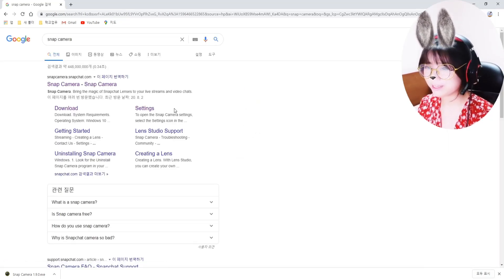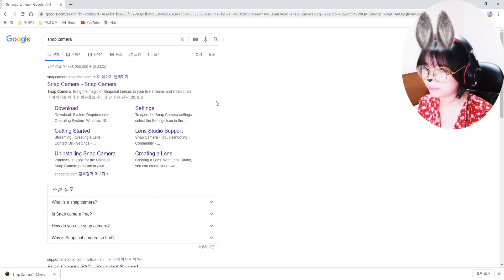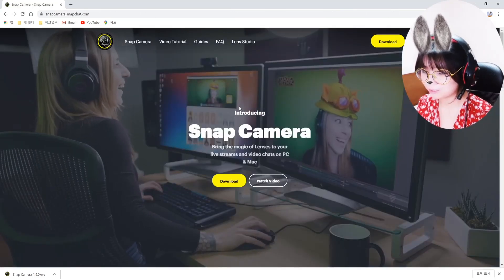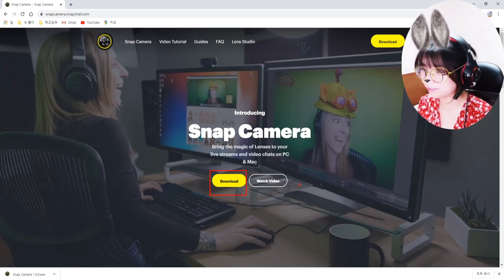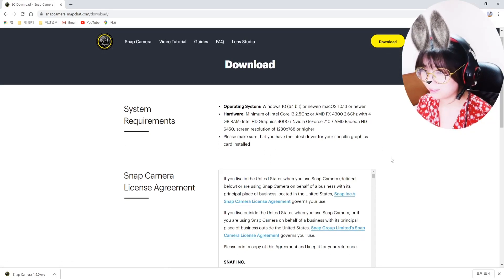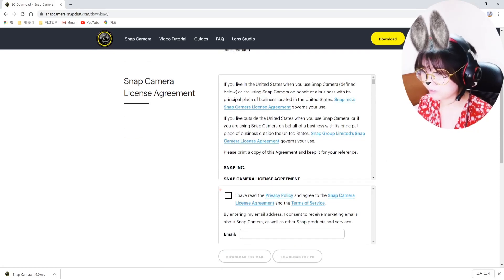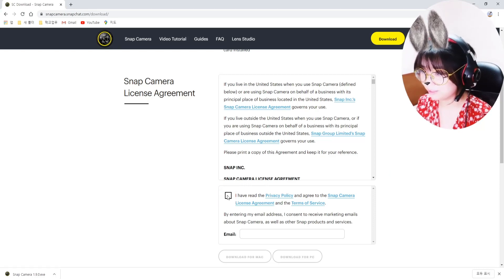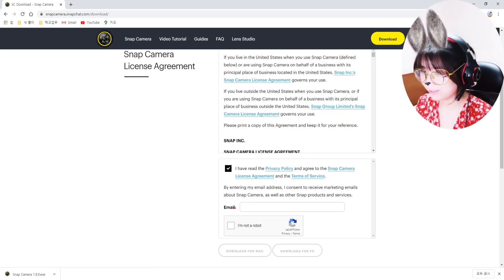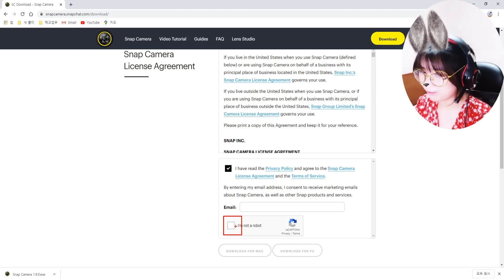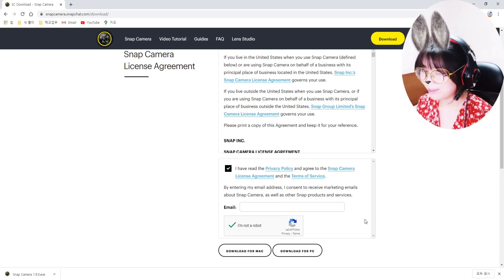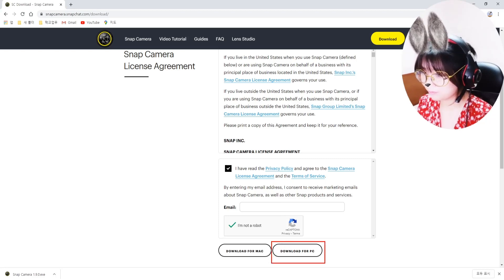As you can see from the name, Snap Camera comes from the social media platform Snapchat. Just click on the site and it takes us to the Snap Camera website. Just click on the download yellow button to download it. Check the box about the license agreement and terms of service — you don't need to write your email. Then check the box saying I'm not a robot. It's compatible for both Windows and Mac.